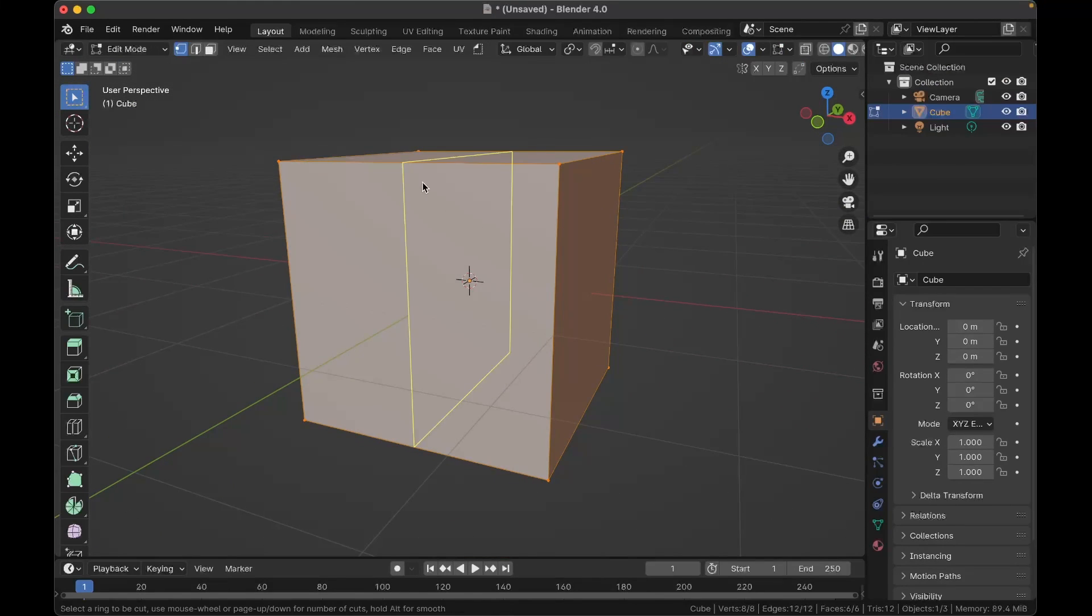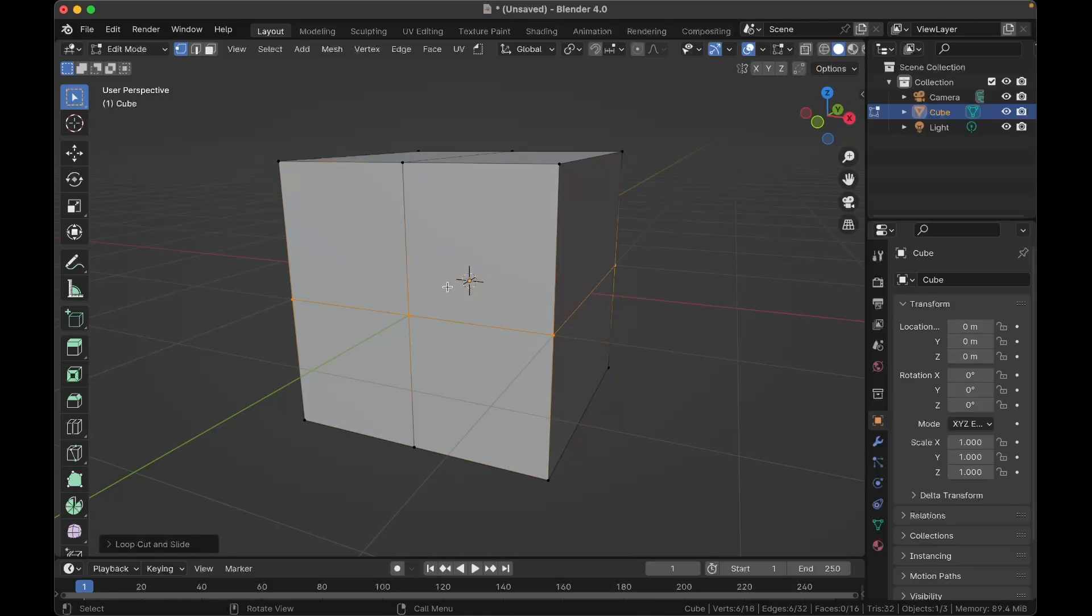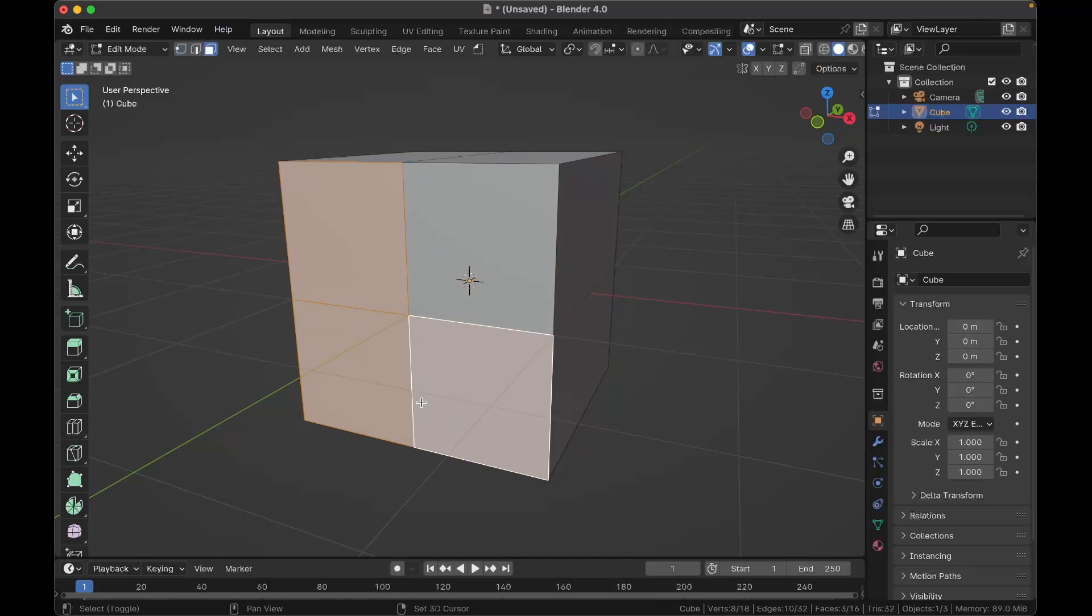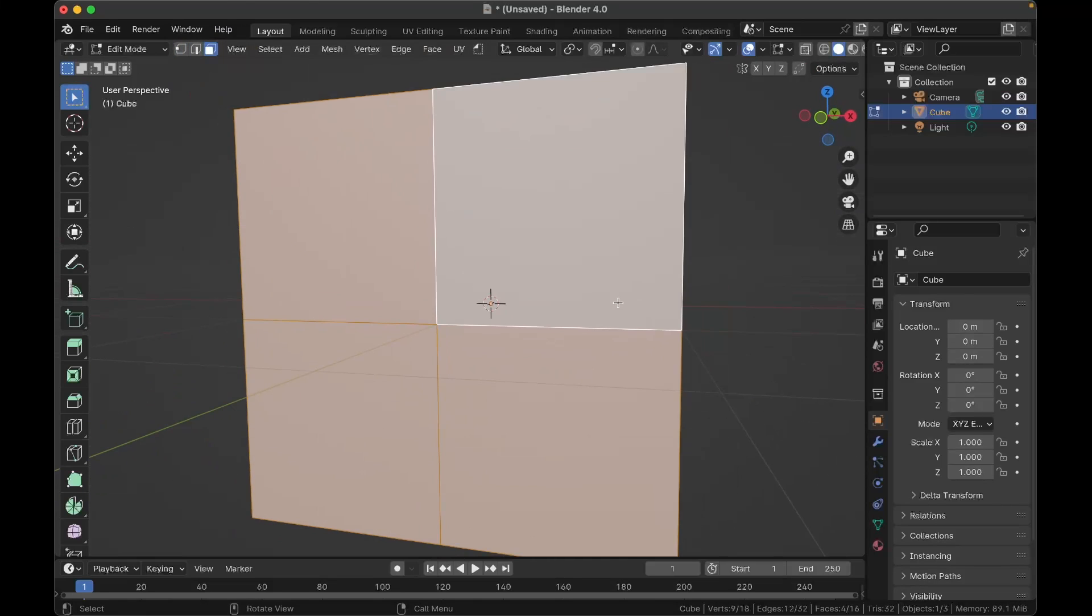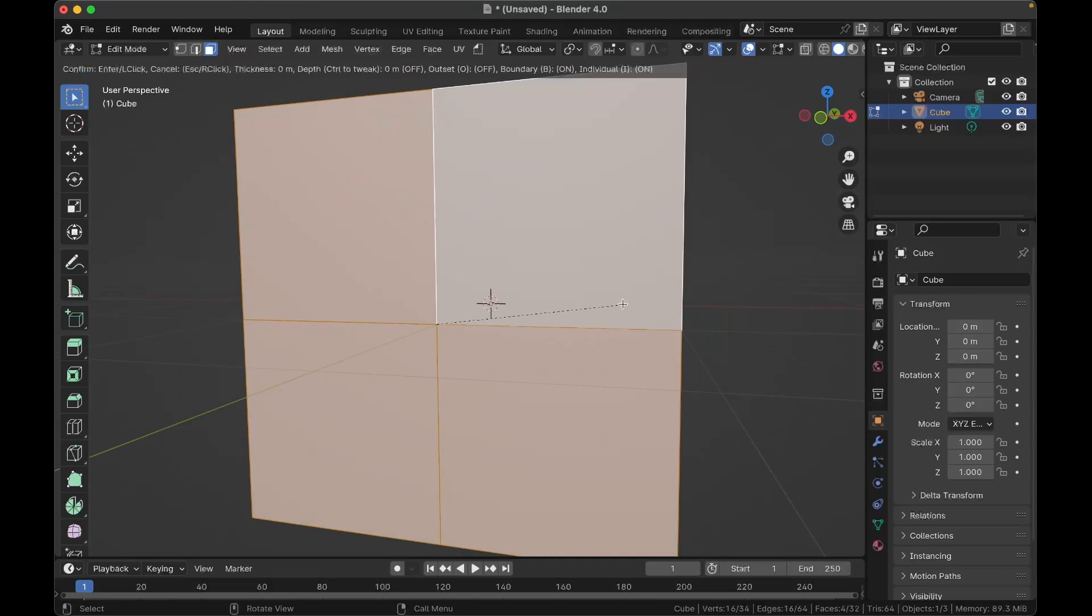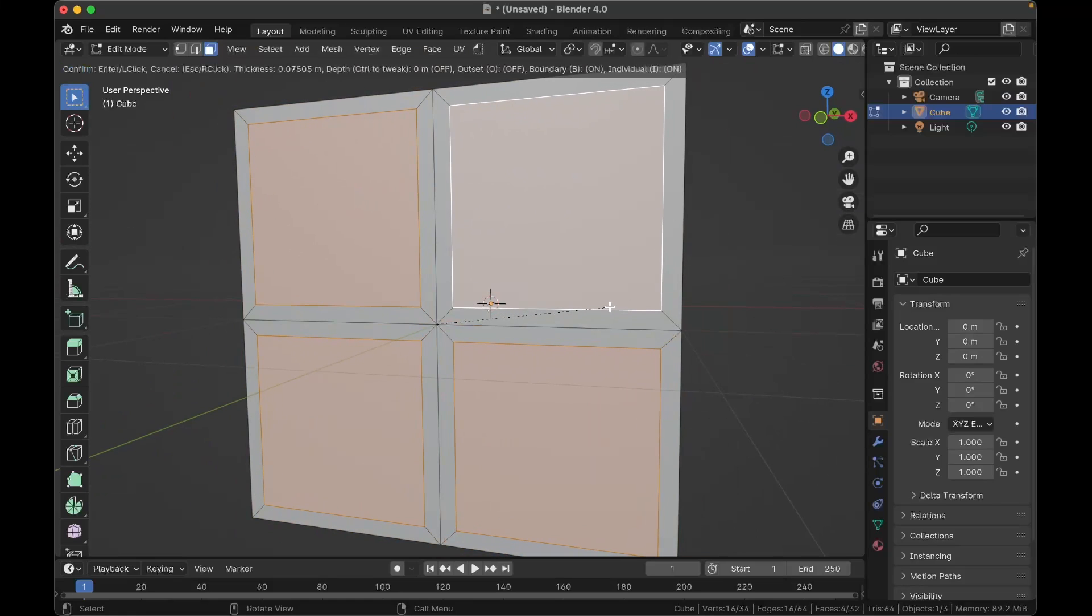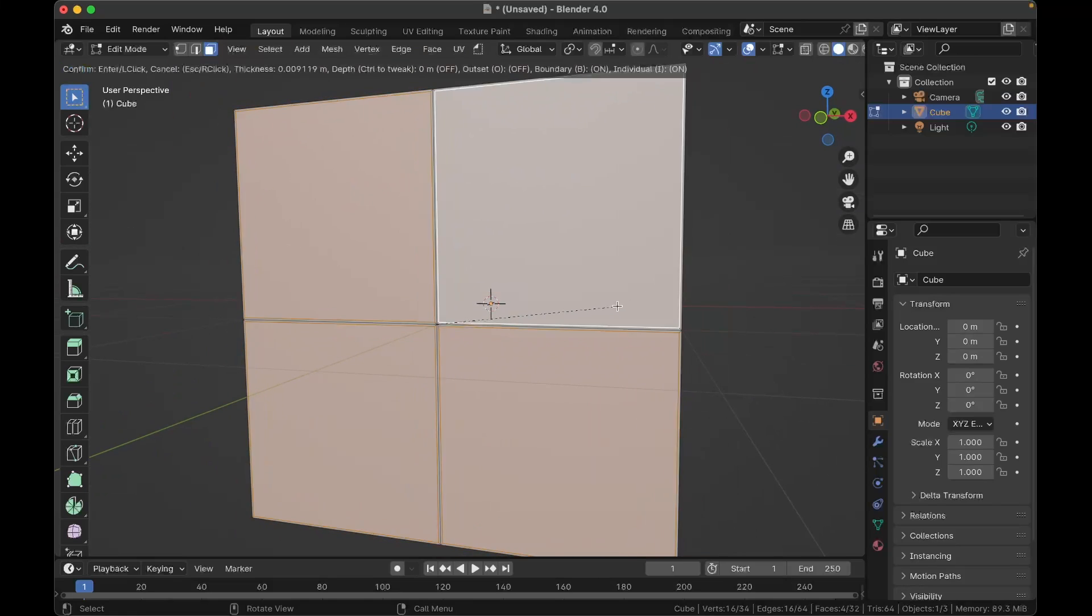So just put an edge loop here, press Ctrl+R, and right there. Okay, we're going to make four windows right here. Select those, inset them all by pressing I, press I twice, and then you can inset them like this.